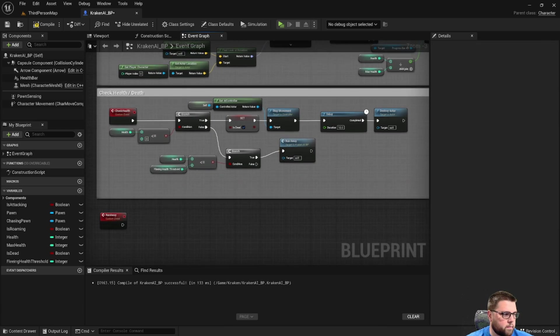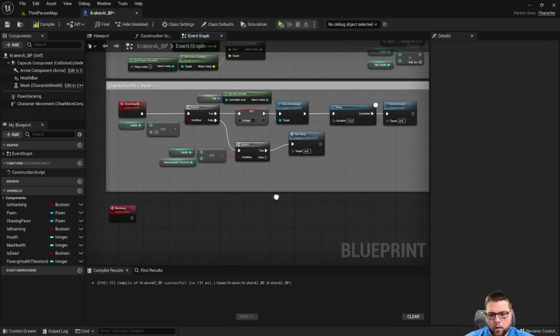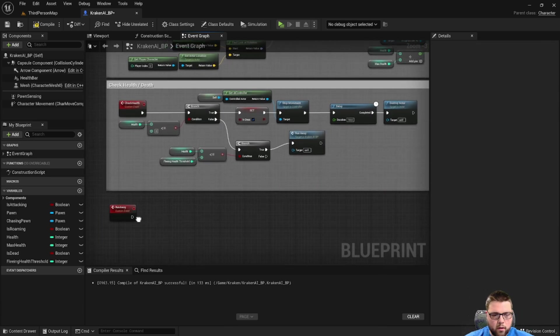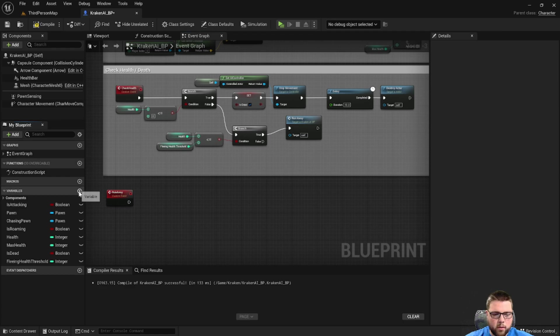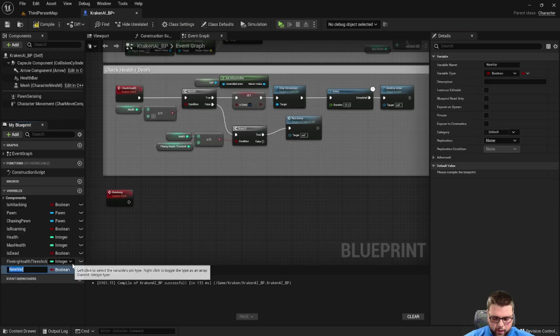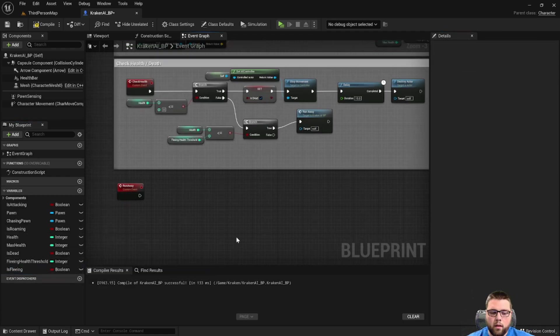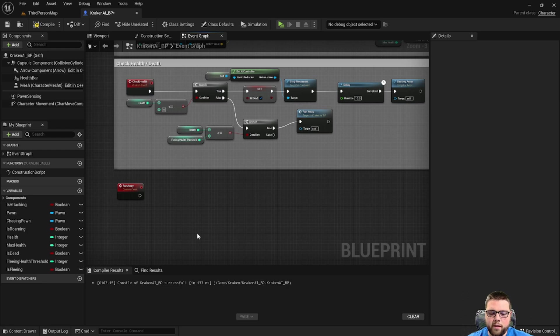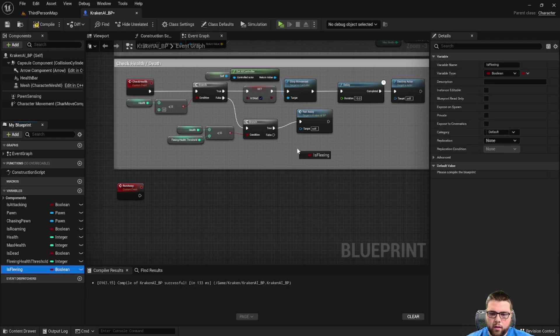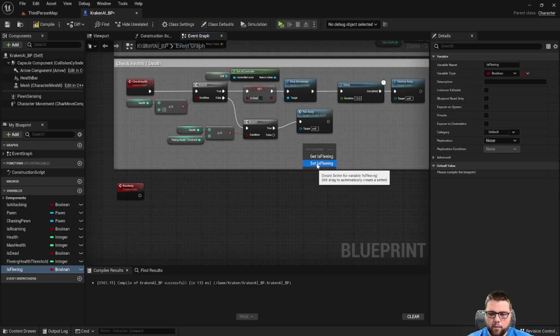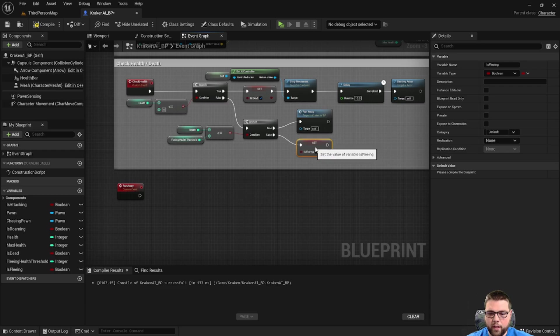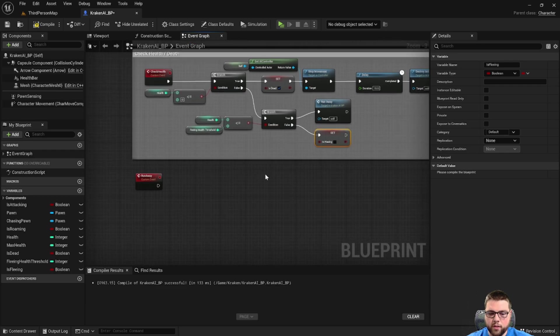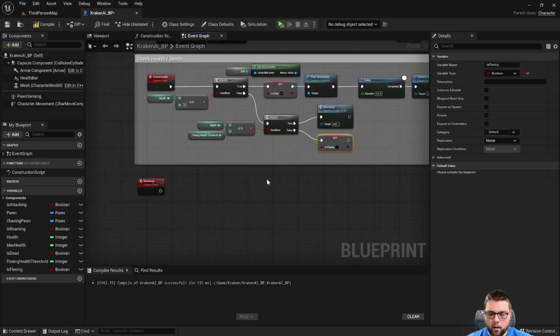We're going to create a new variable called is fleeing. Then the runaway function will set is fleeing to true. But if this statement is false, then we need to set is fleeing to false to end our runaway loop.